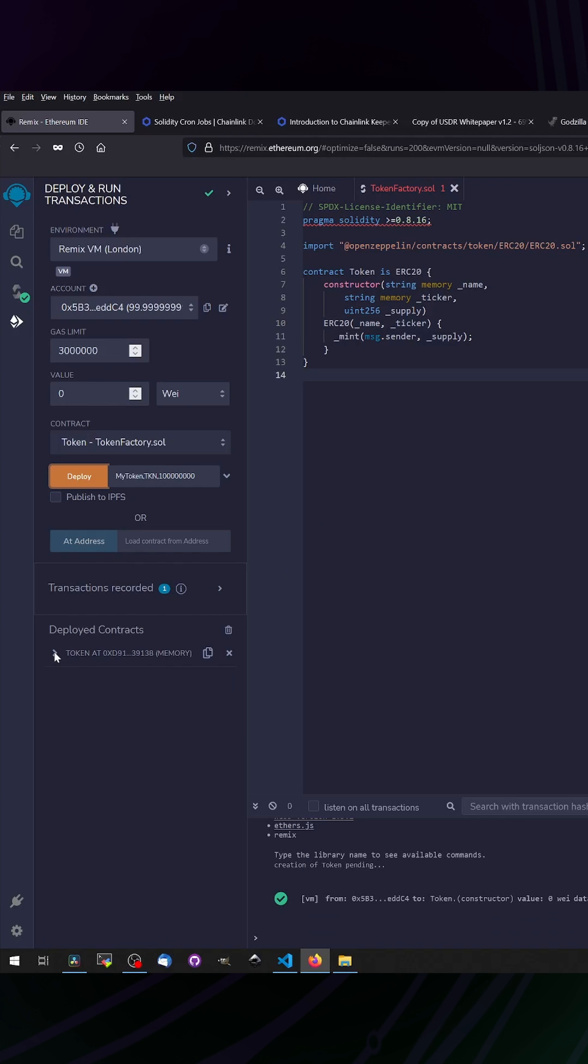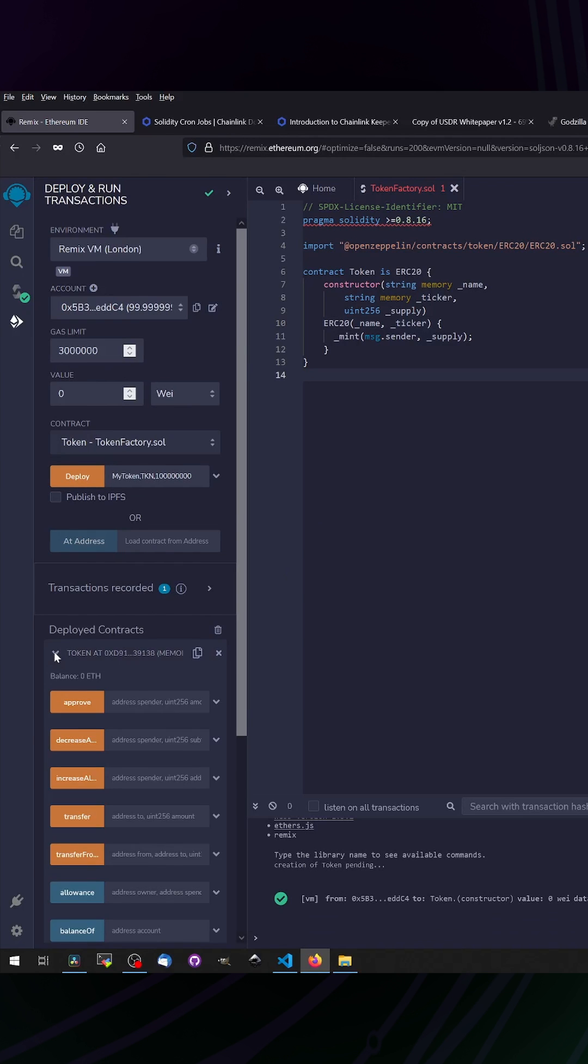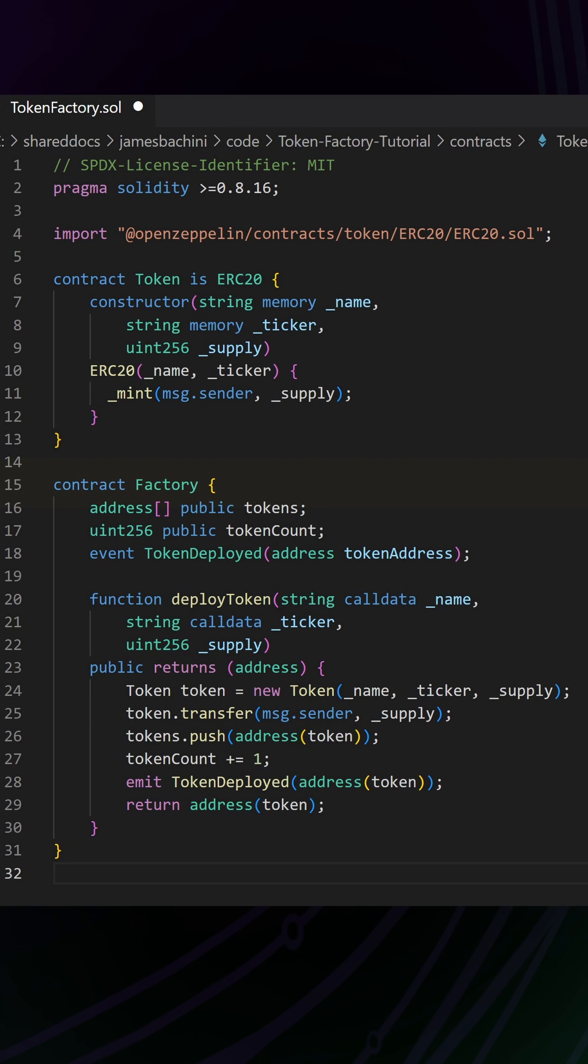If we go back to the code, we've got a second contract here, a factory contract. The job of a factory contract is to deploy code from within the smart contract itself. So we're going to deploy the token contract from the factory contract.